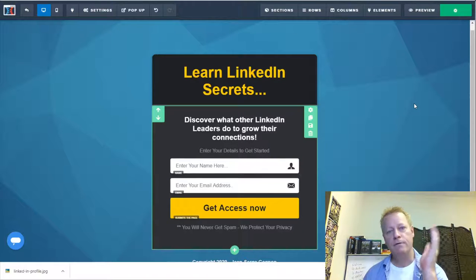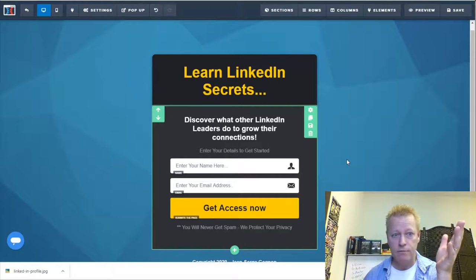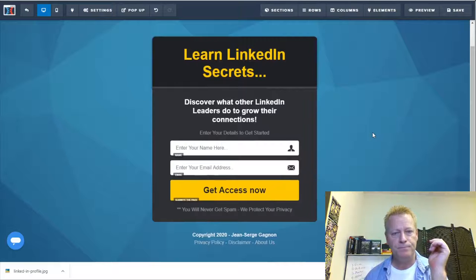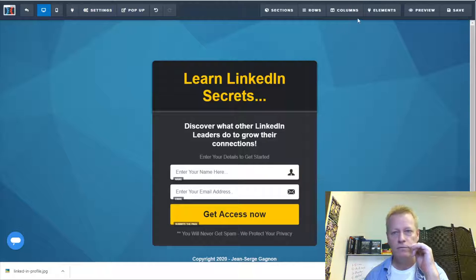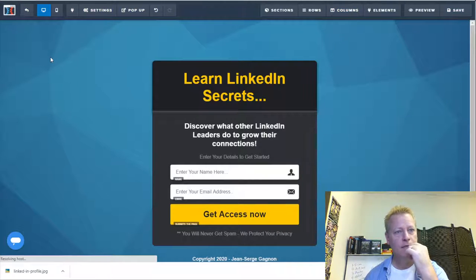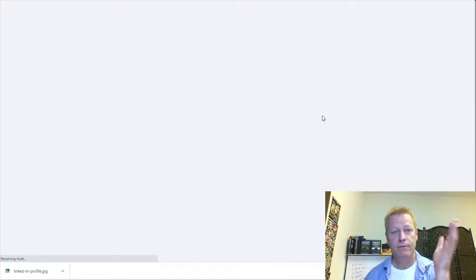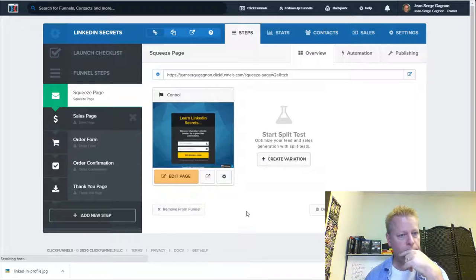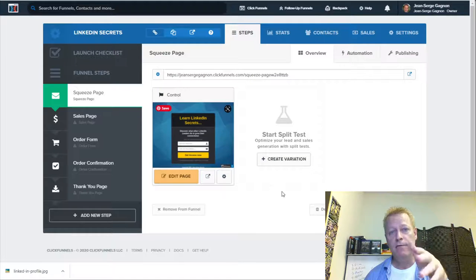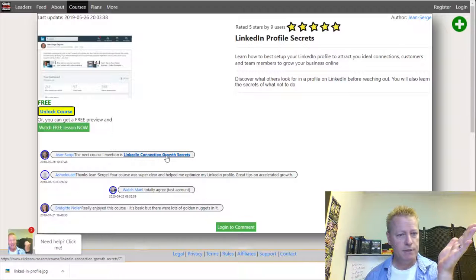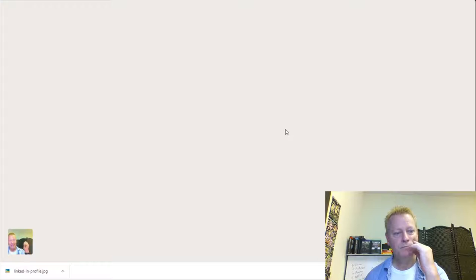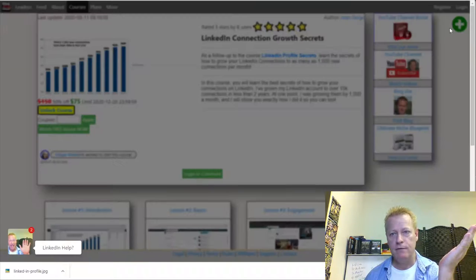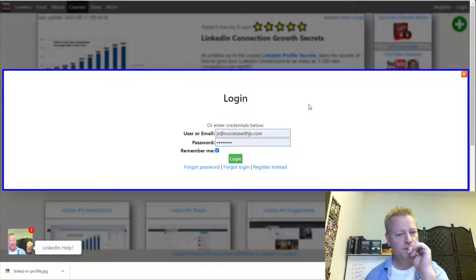Now I have my initial squeeze page set up. Let me save and exit. That's my first page — the squeeze page. Next I have a sales page. I want to have an offer for the other course: LinkedIn Connection Growth Secrets, which I normally sell for $70-$150 but currently have at $75.